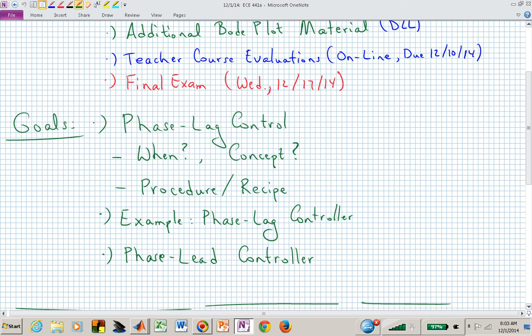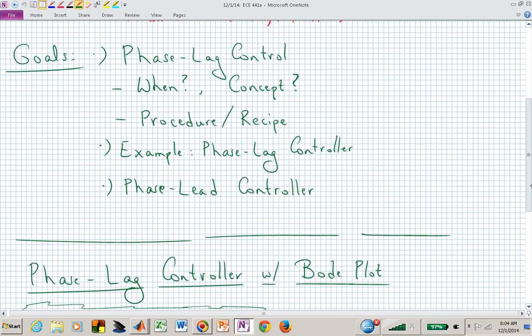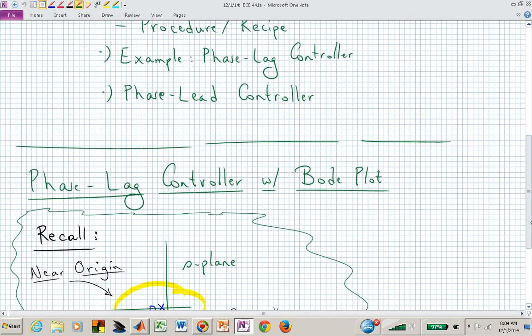I may do an example after the lecture and post it on D2L — we're squeezing a lot into this last piece of the semester. And then we will get into phase lead controller design.